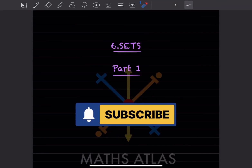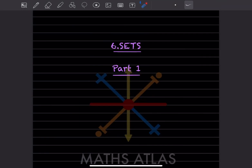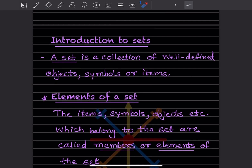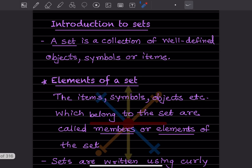Hi learners, welcome to my YouTube channel. Today we'll do a new topic — Sets — and we will see Part 1, starting with an introduction. A set is a collection of well-defined objects. It can be objects, symbols, or items. The items or symbols which belong to the set are called the elements of a set.